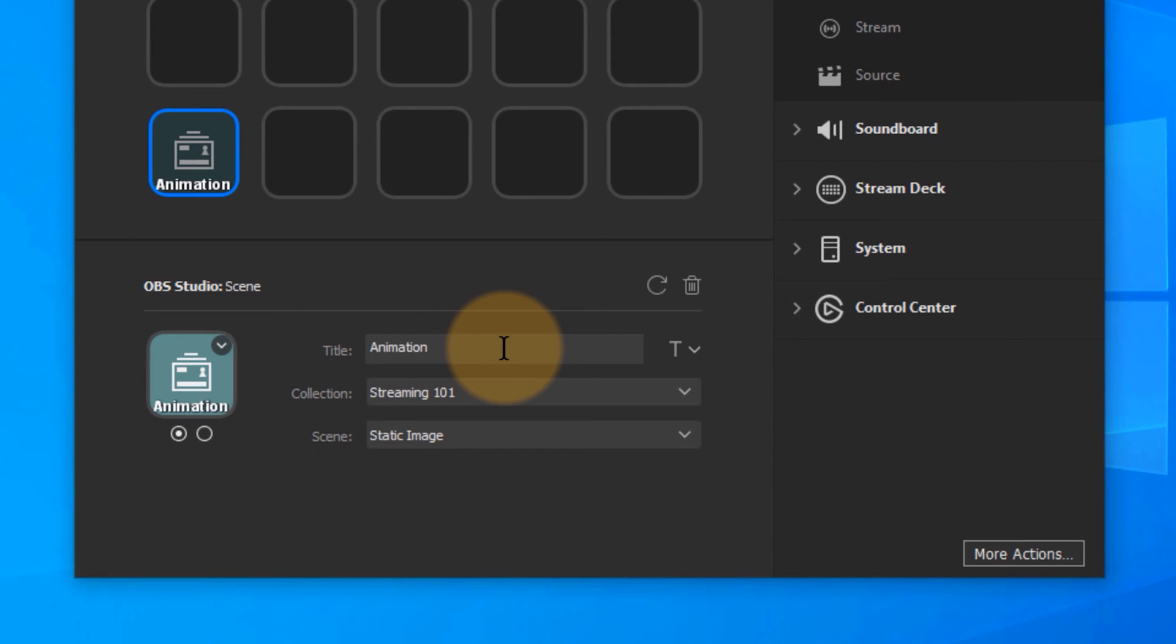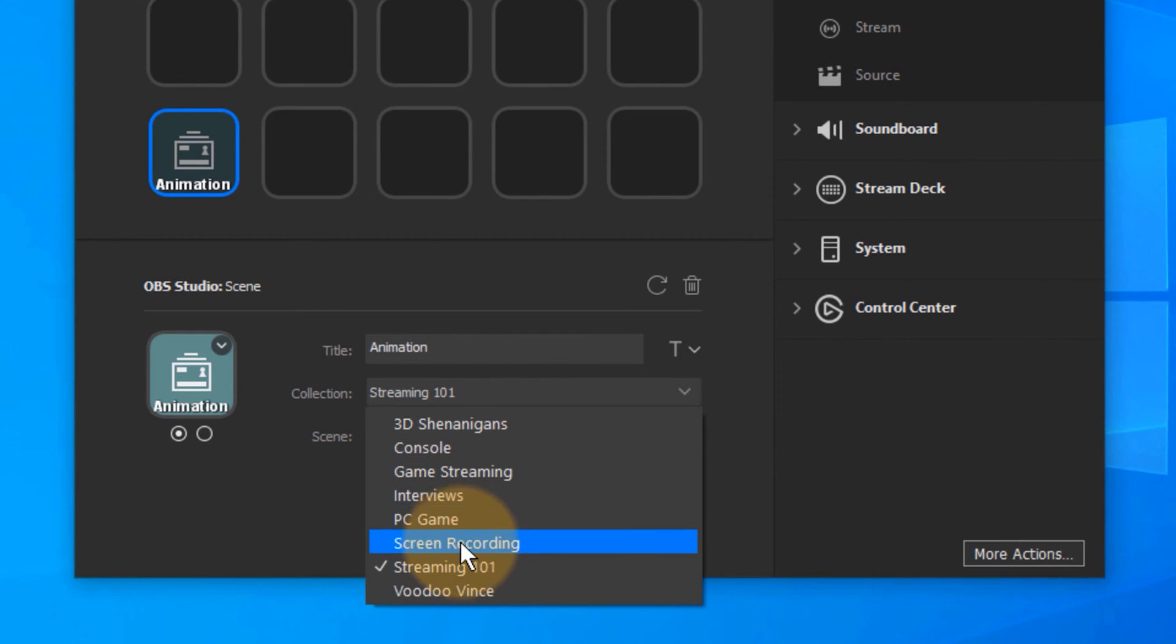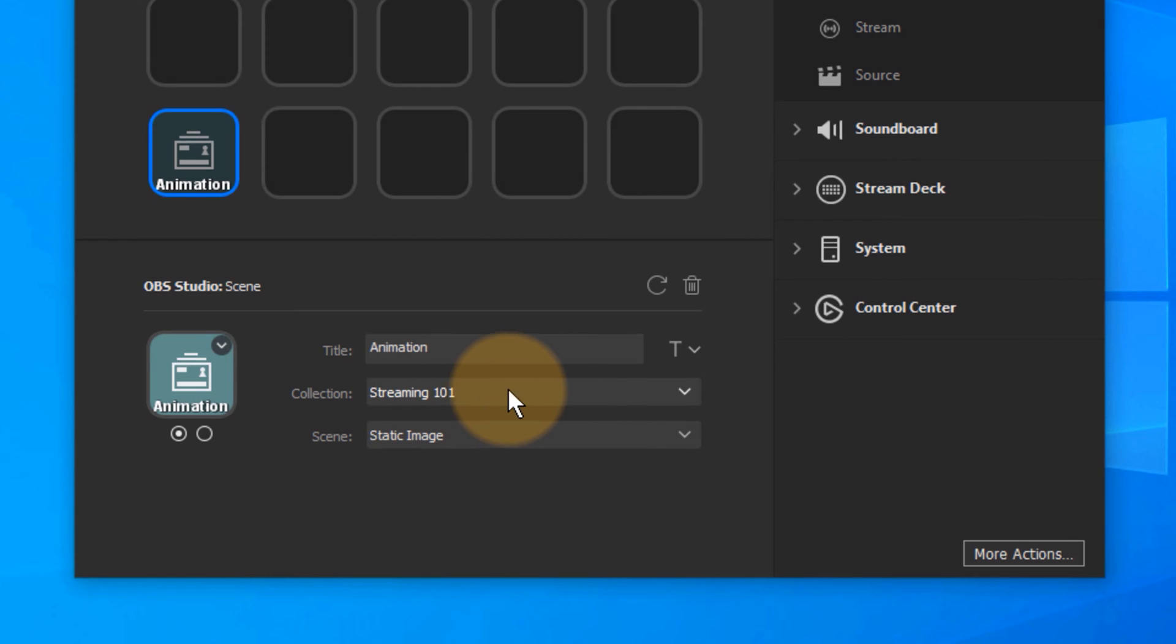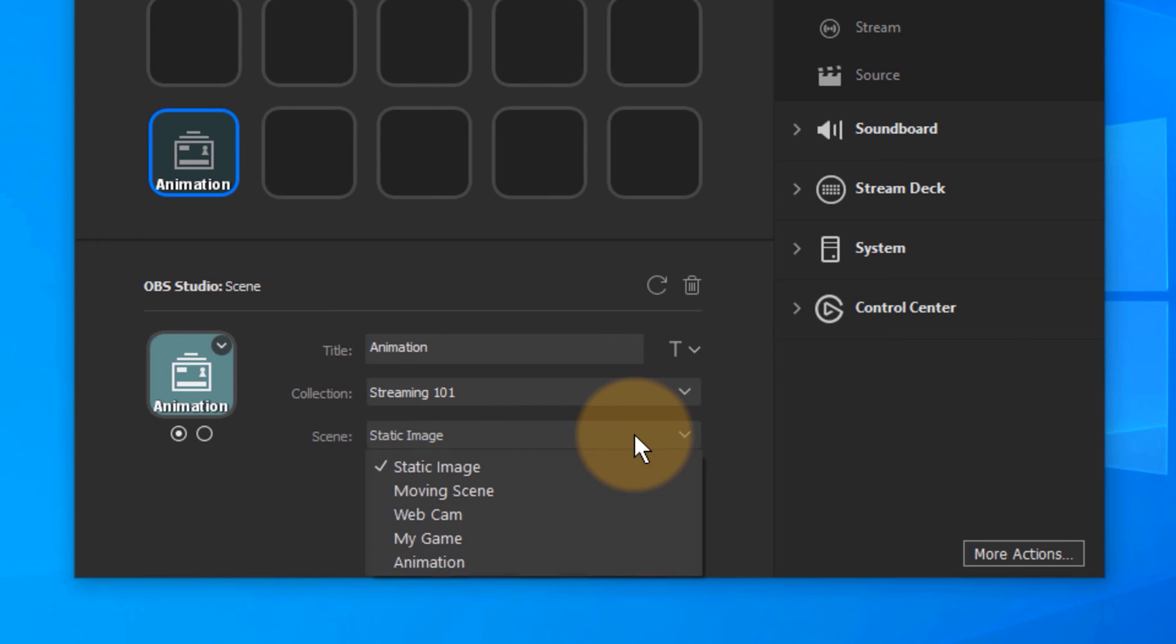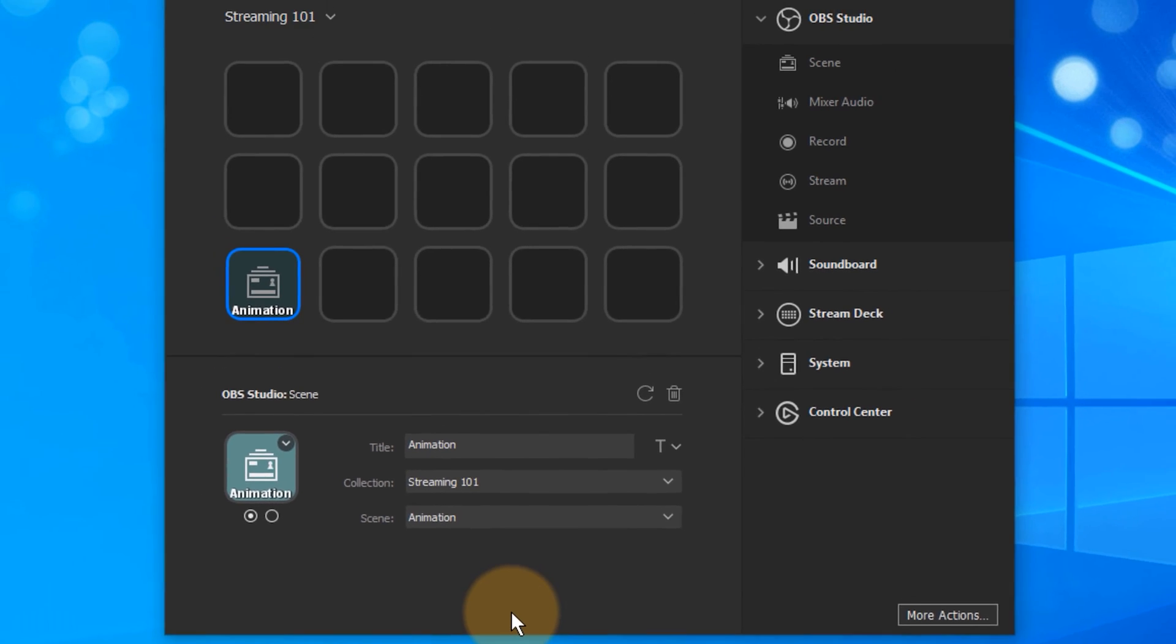We can give it a title. So I'll say Animation. Under Collection here this corresponds to the OBS Scene Collection that we've looked at earlier. If you have multiple, pick the right one. By default it's got the one that you're currently working with. And then under Scene you can select which scene you'd like for there to be on that button. So I'm going to put Animation here. And that's that.